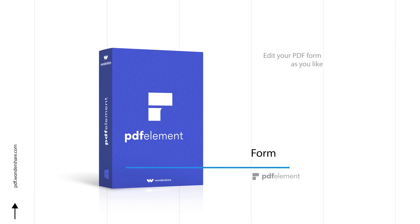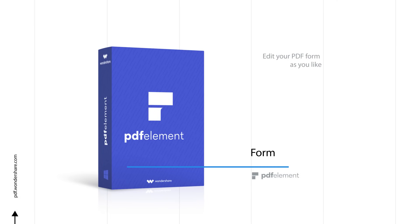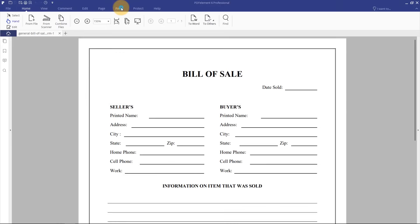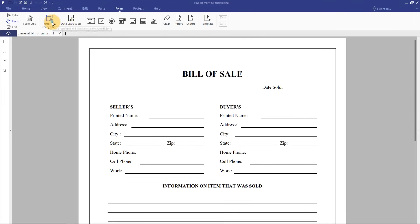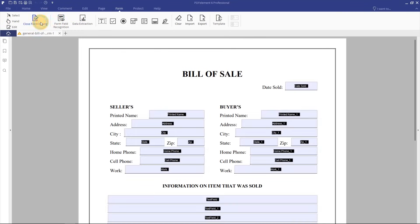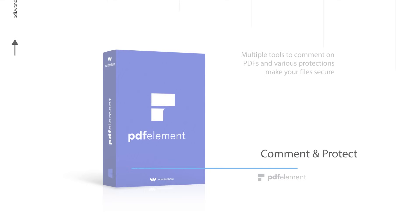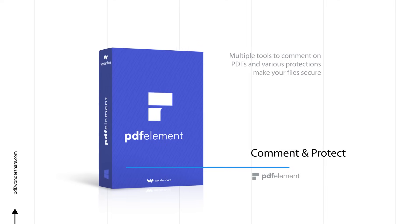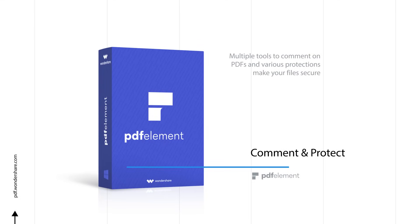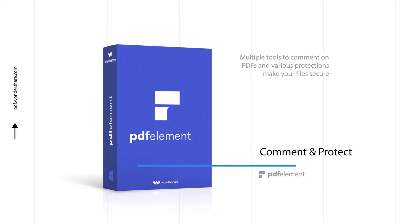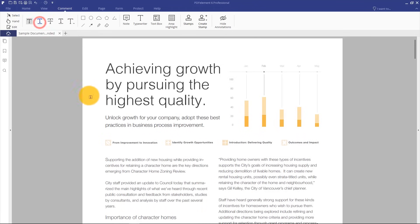Edit your PDF form as you like. One-click form recognition creates interactive, fillable PDF forms from Word and Excel files instantly. Multiple tools to comment on PDFs and various protections make your files secure.